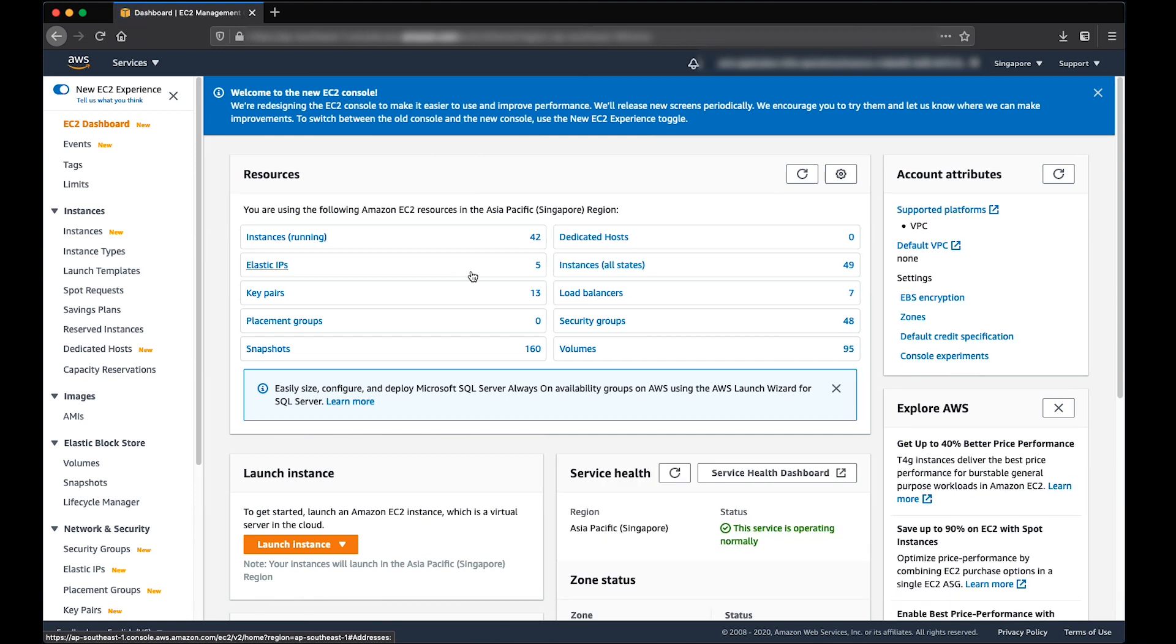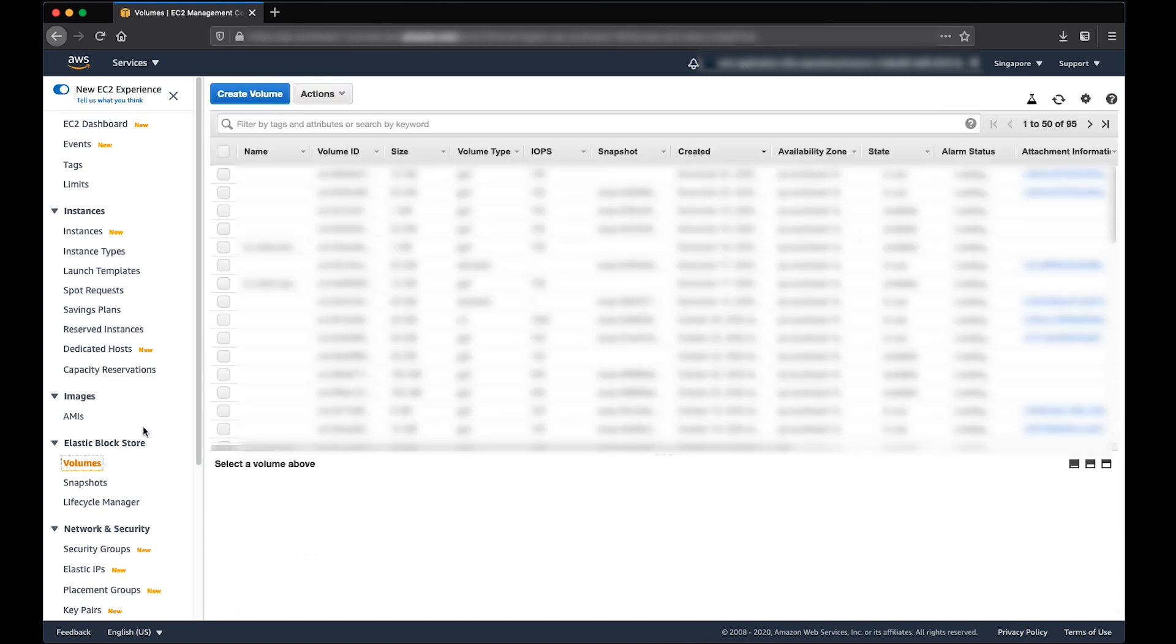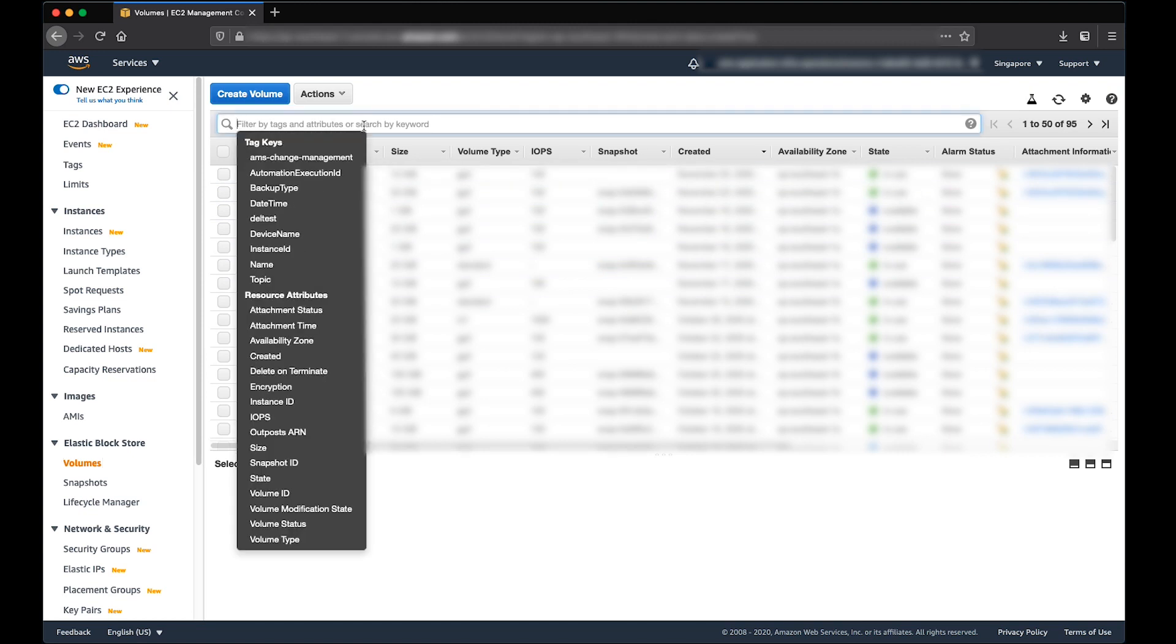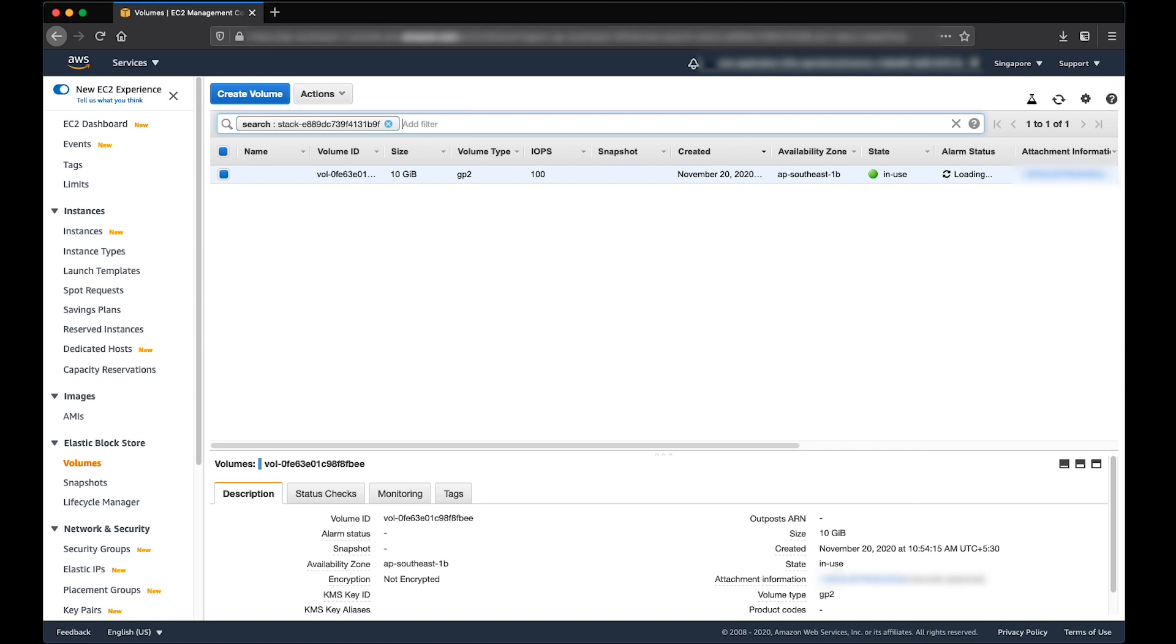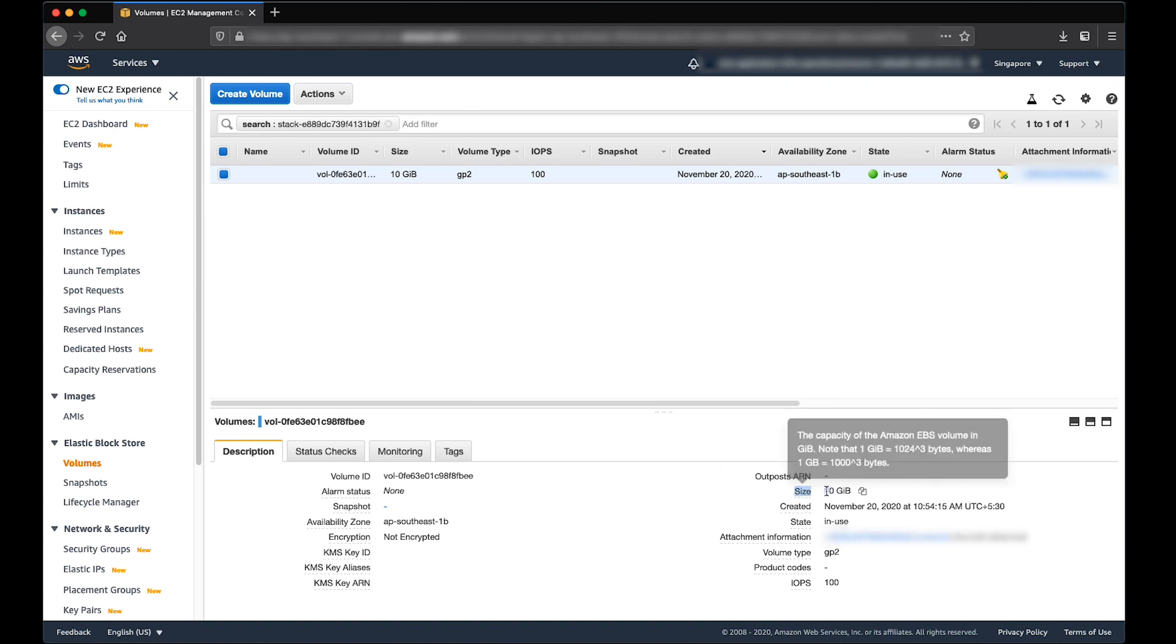Select Volumes page under Elastic Block Store. Filter the EBS Volume ID created using Automated CT using Stack Name or Volume ID. Keep a note of Volume Size mentioned in the description of the Volume.